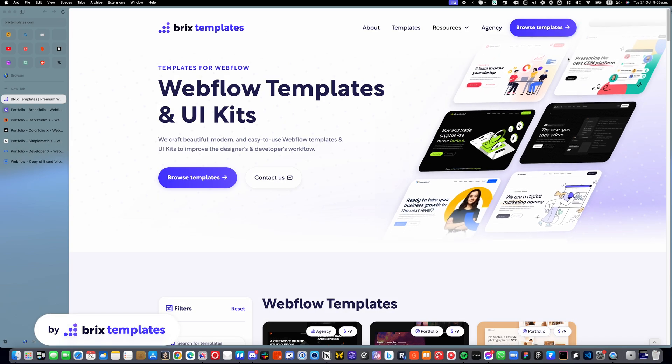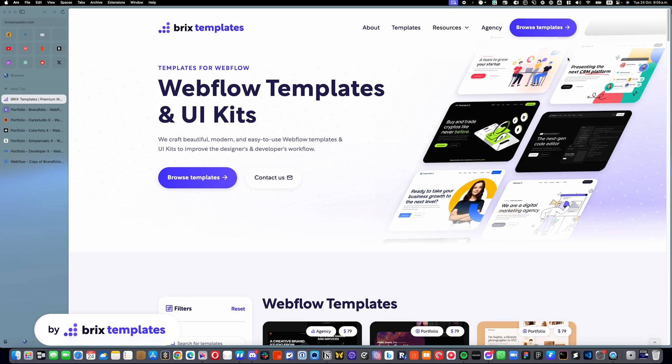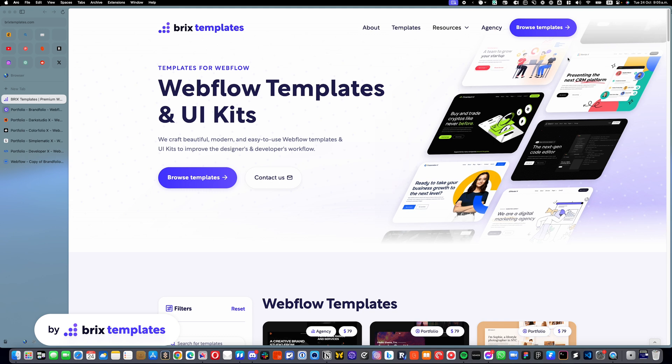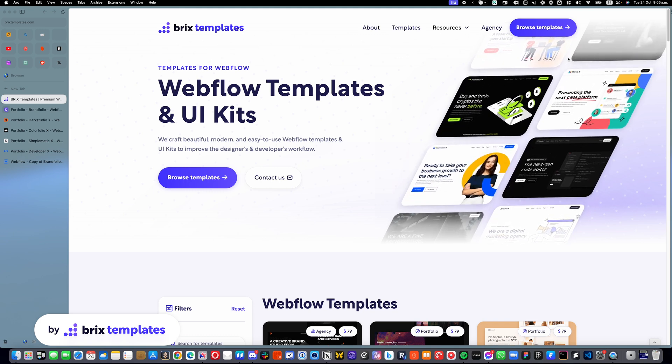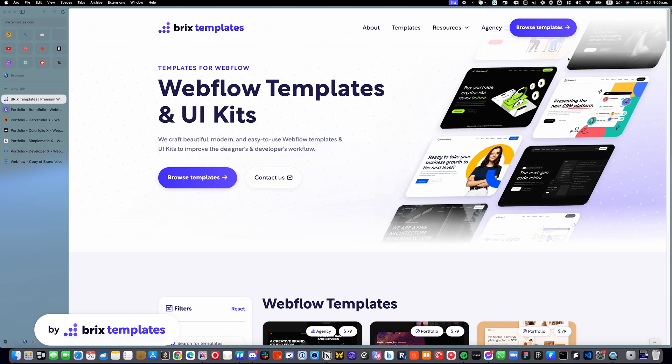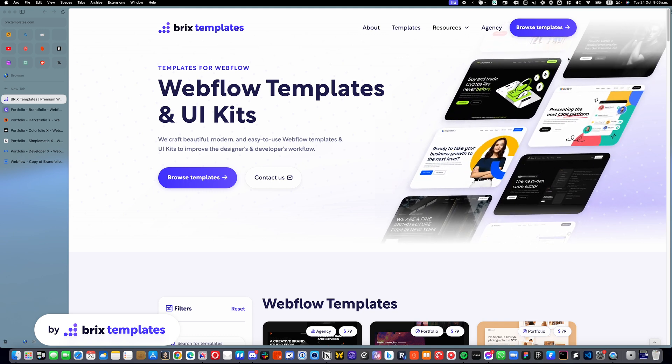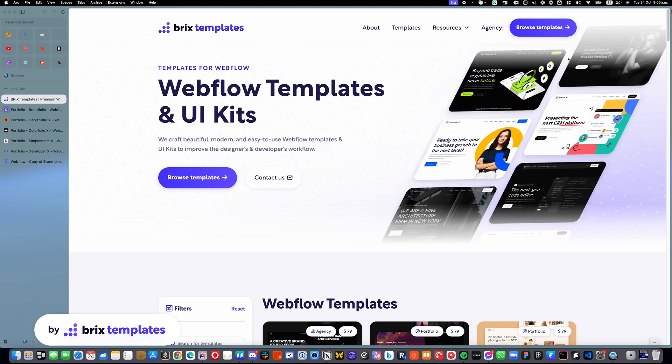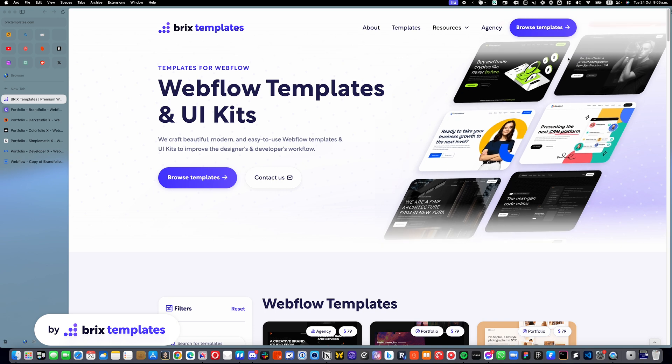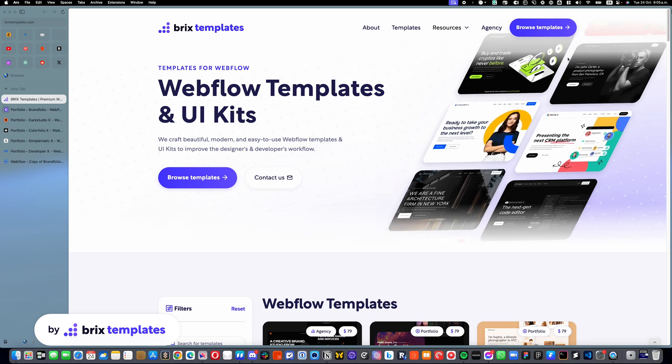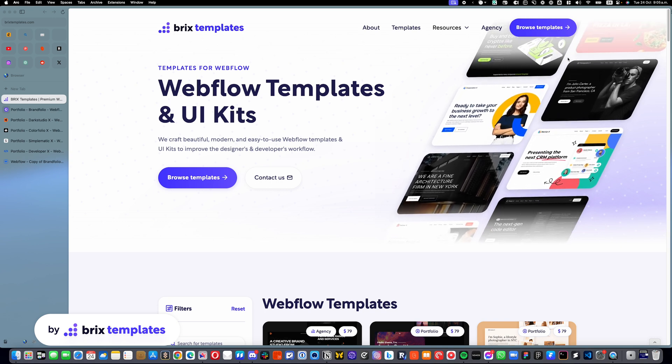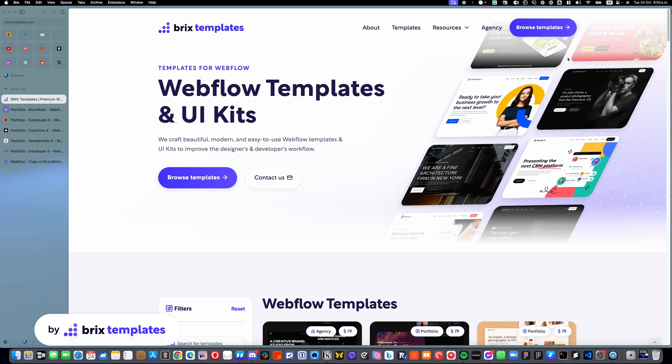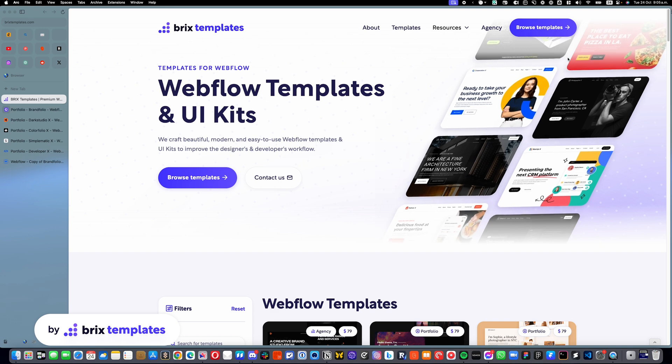Hello there, my name is Mauro Ciccar from Bricks Templates and today I'm going to show you how you can easily rearrange the order of your portfolio or any other CMS items in your new Webflow template.